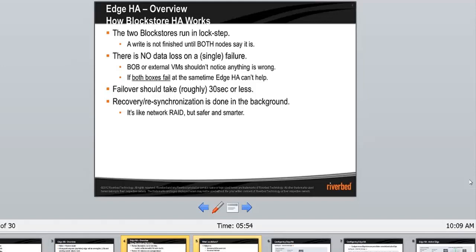When both boxes fail, HHA fails. Failover takes about 30 seconds or less. Recovery synchronization is done in the background. When a new edge joins as an active edge, there needs to be a process to copy the existing block store from the active edge to the passive edge — this is called recovery and resynchronization, done in the background without the customer being aware. There is a tool called NetDisk, a Linux component, that runs and keeps the synchronization.